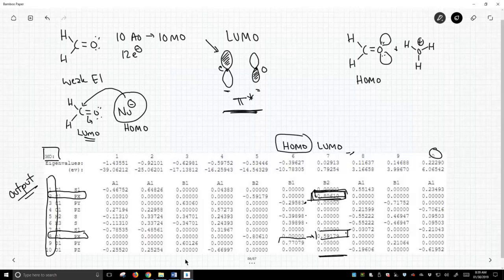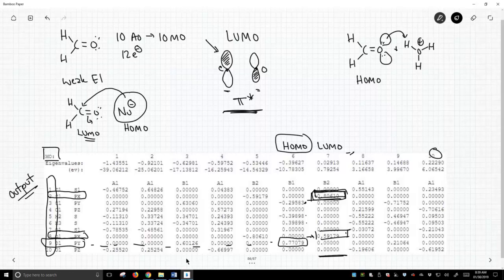But our biggest number in that column is 0.77. And what does that correspond to? The py on oxygen. The oxygen is going to pick up this proton. And we didn't need to have molecular orbital output to figure that out, but that's totally consistent with what we would normally see.